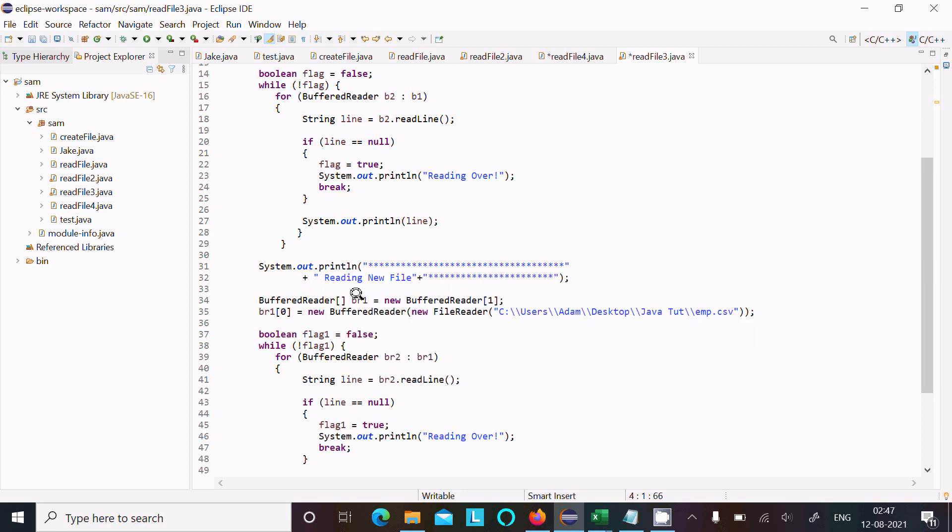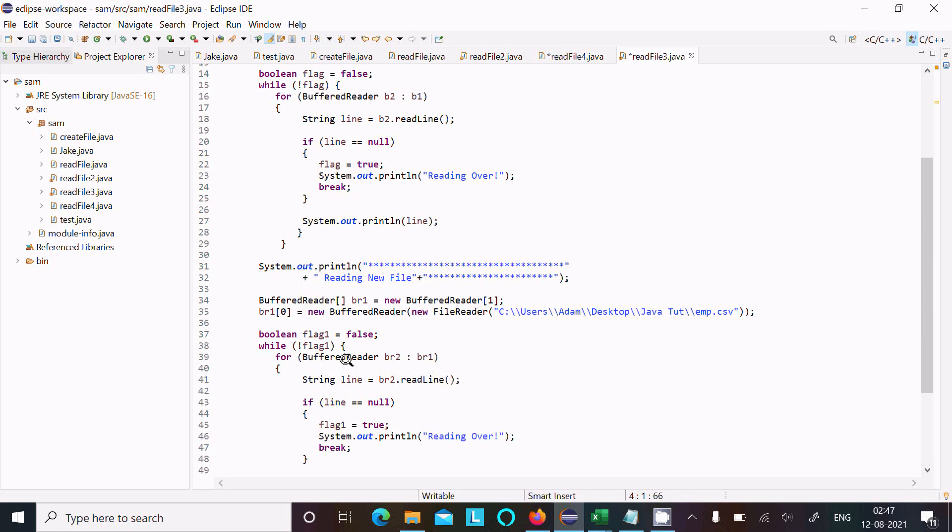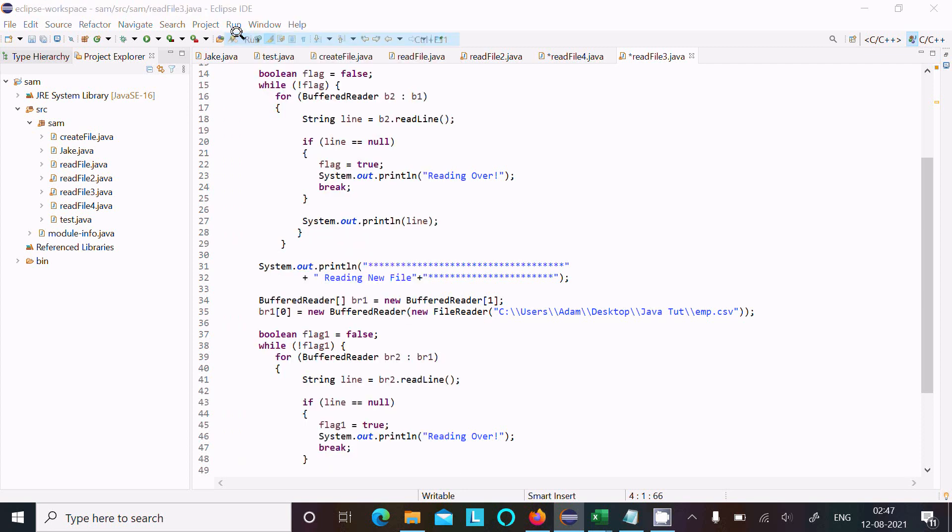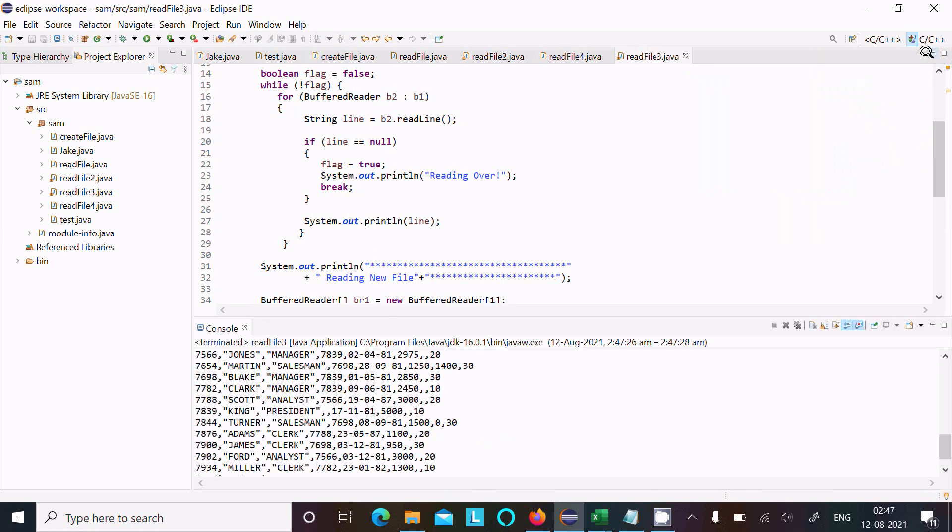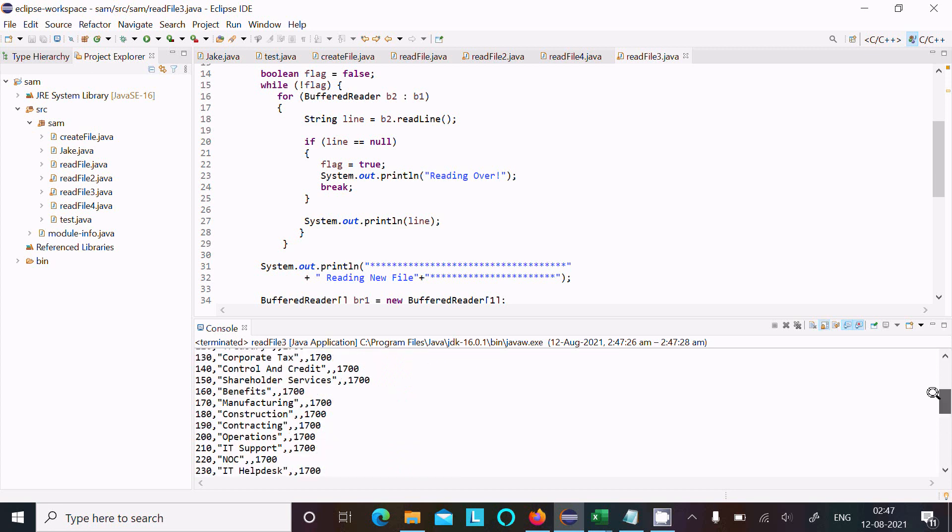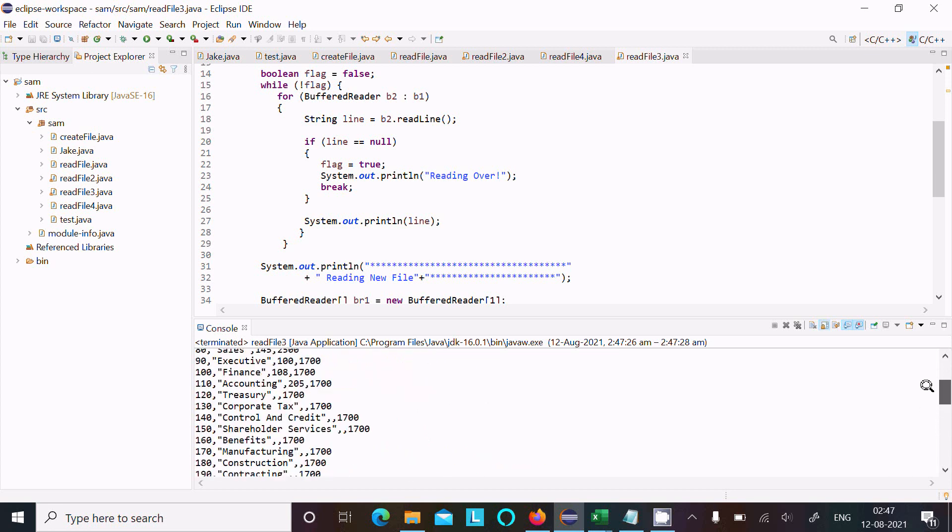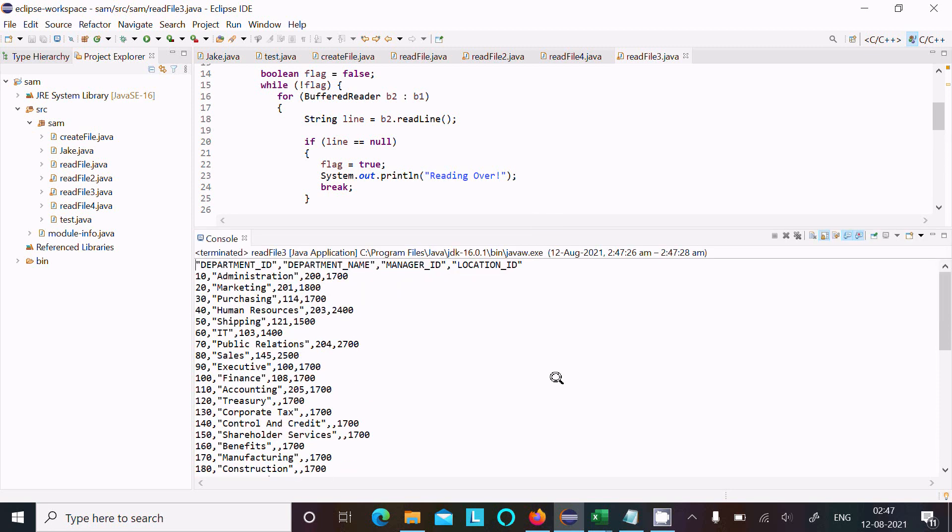So here this message displays 'reading the new file', and the same code here for the next file to read. Only edit the changes on the object name, and the size is the same, and almost all those things are same. Now let's run this code and check the output. Here you can see this is the first file contents.